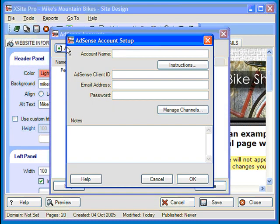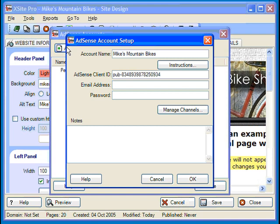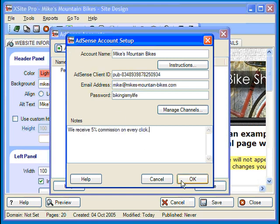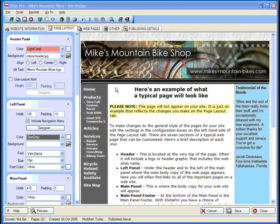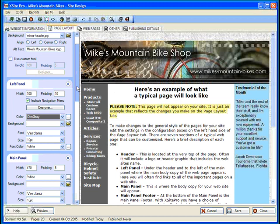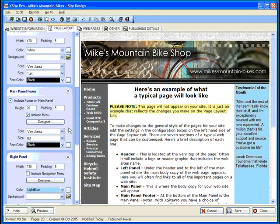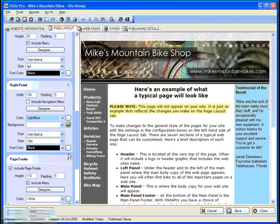Just enter your details as provided by Google and you'll be ready to start inserting ads. When finished, click OK. Let's say that I want to add an AdSense window to our Mike's Mountain Bike site. Since I'll want it on every page, it's probably a good idea to put it somewhere on the page layout itself.